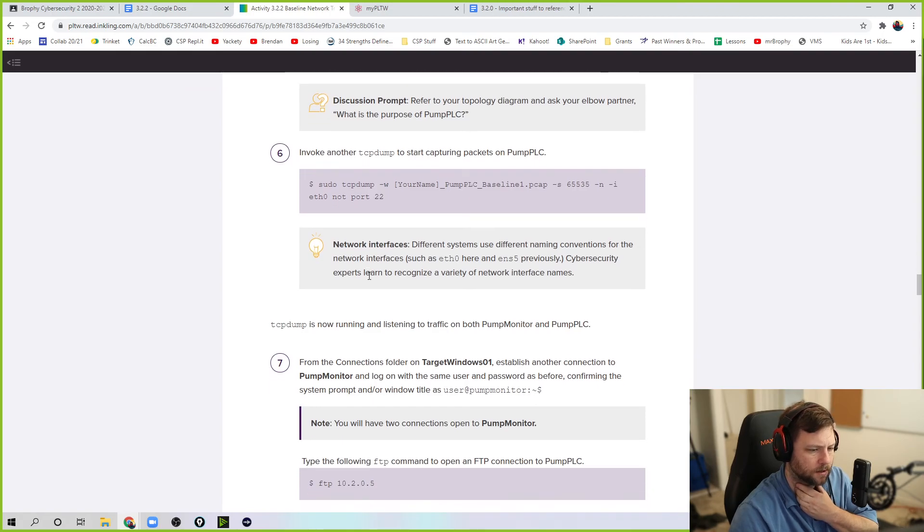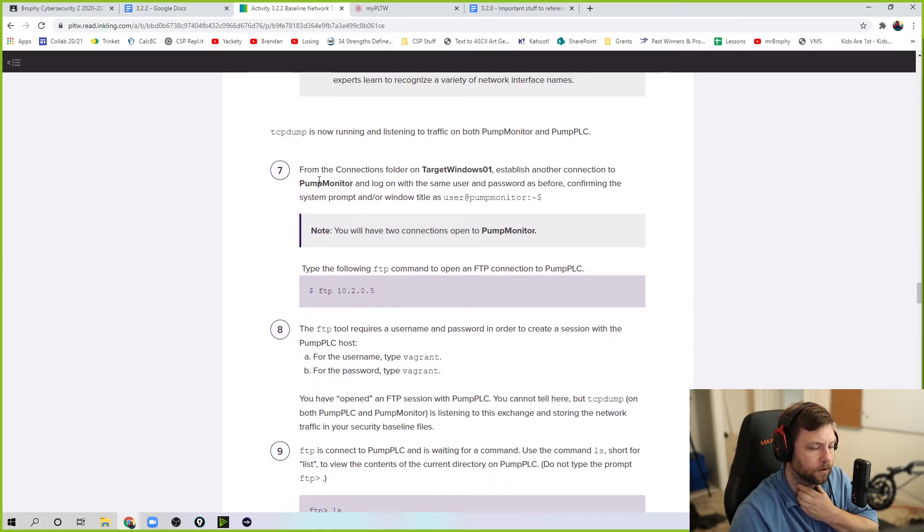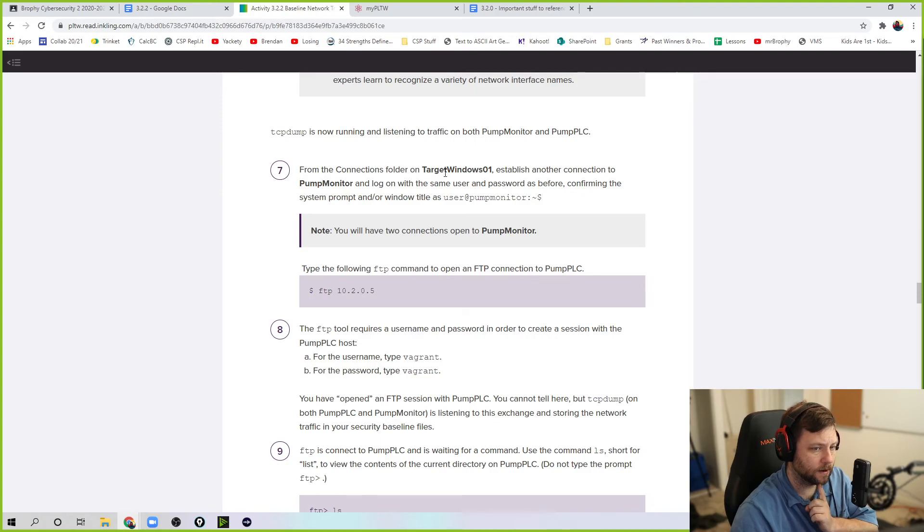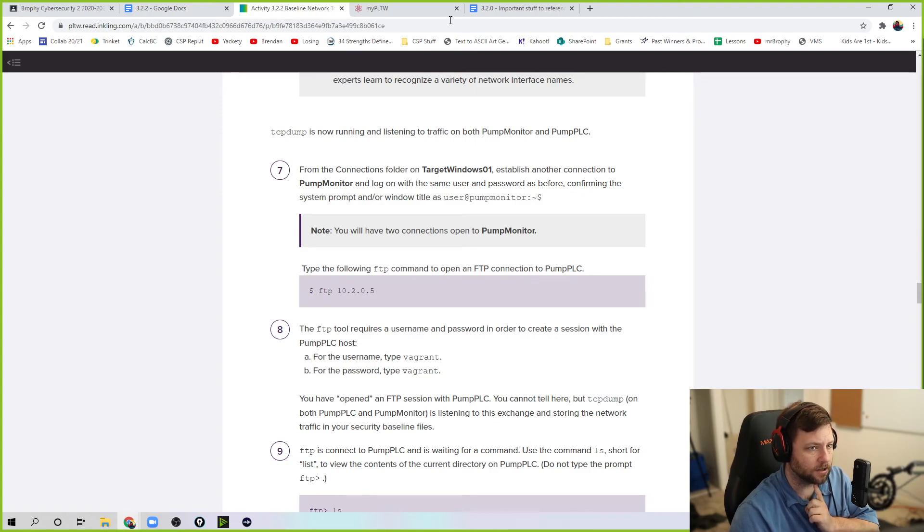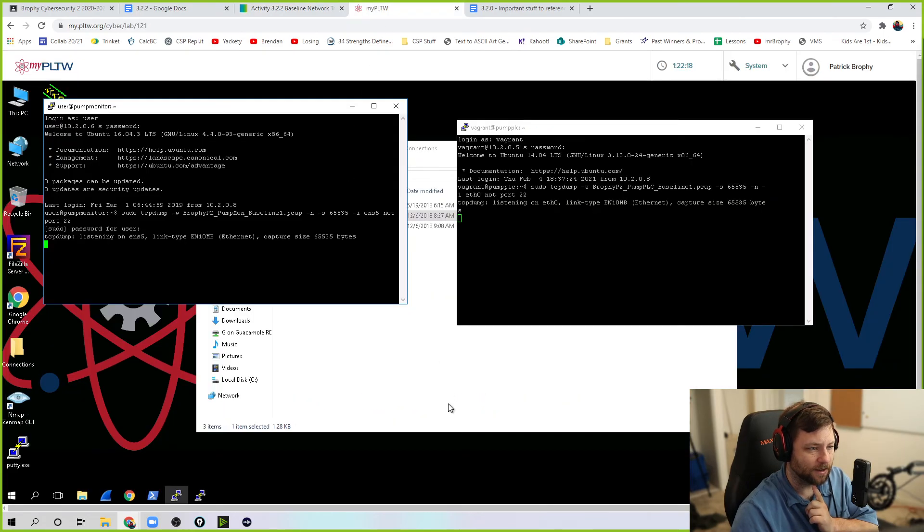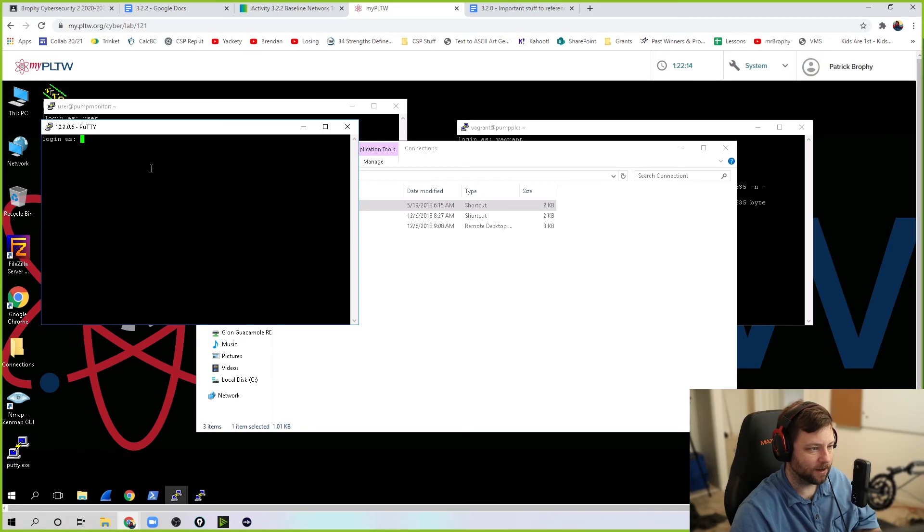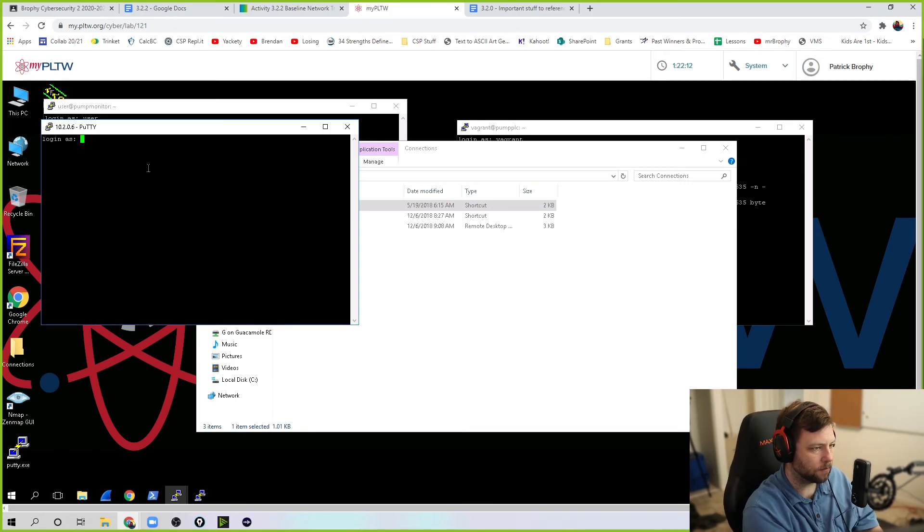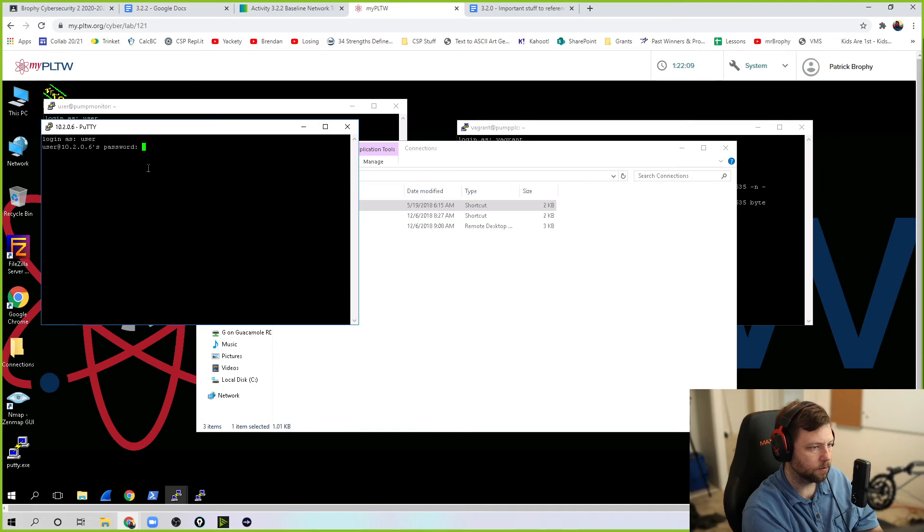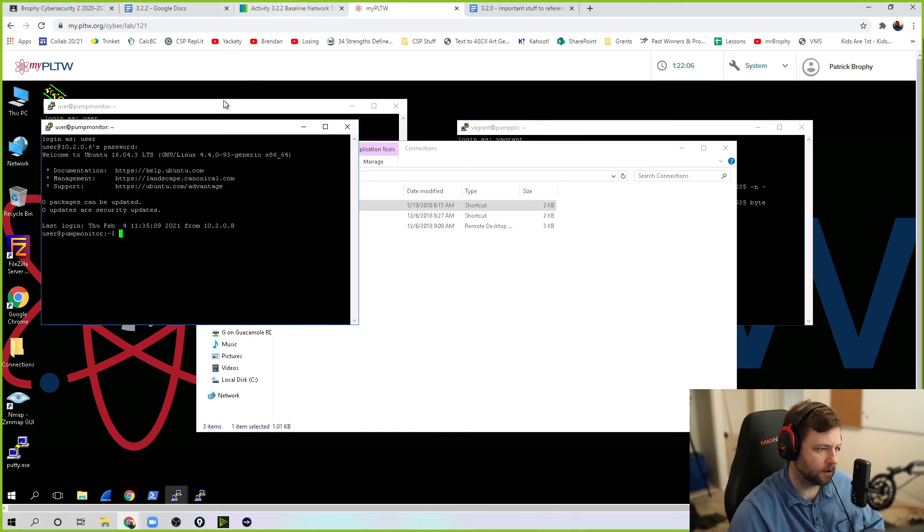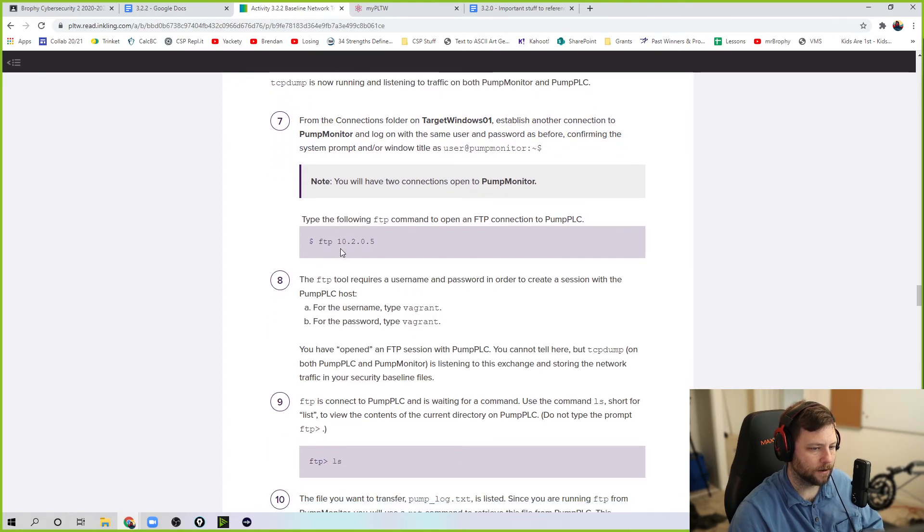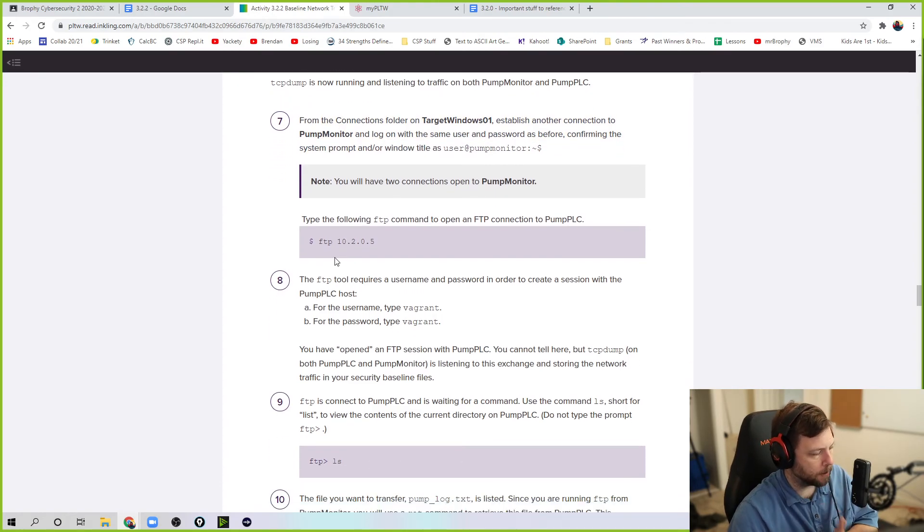There it goes. So they're both listening, but there's no traffic being generated. I'm trying to ignore the traffic from my login session too. So I've done that. I've done step six. Now listen to both. Now we're going to establish another connection to pump monitor right here in step seven. So keep those two running. Another one over here. And this username was user password. So another pump monitor connection. Those other two still running in the background.